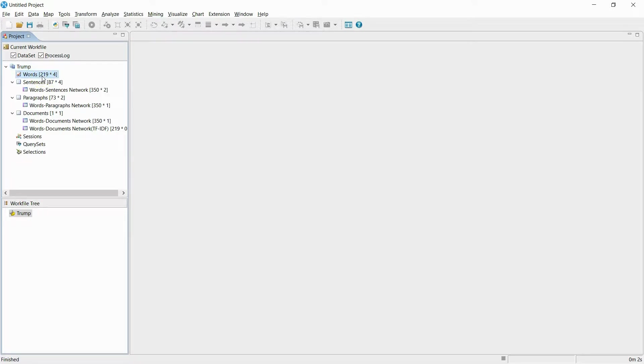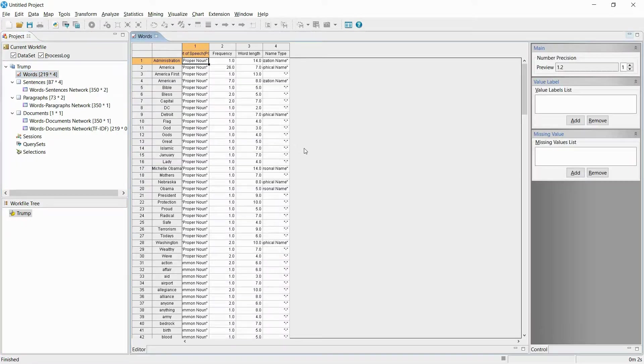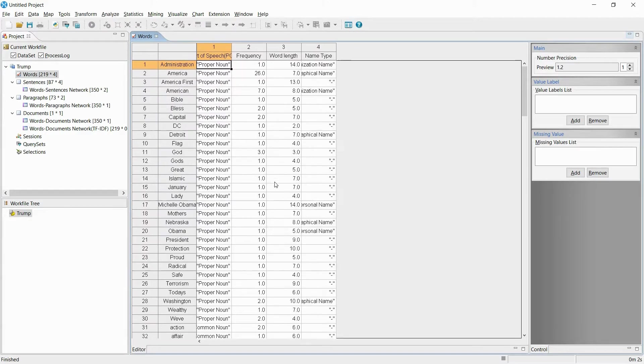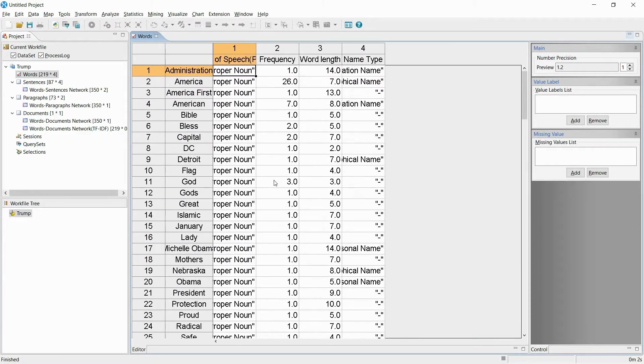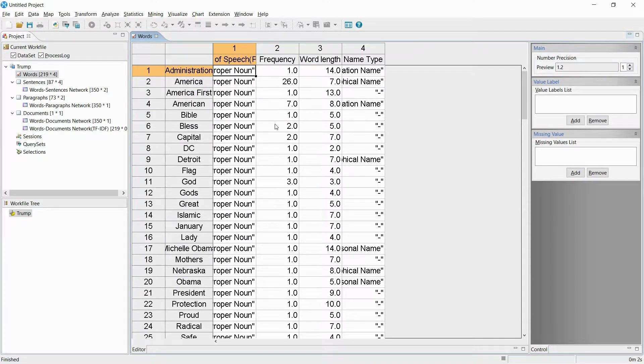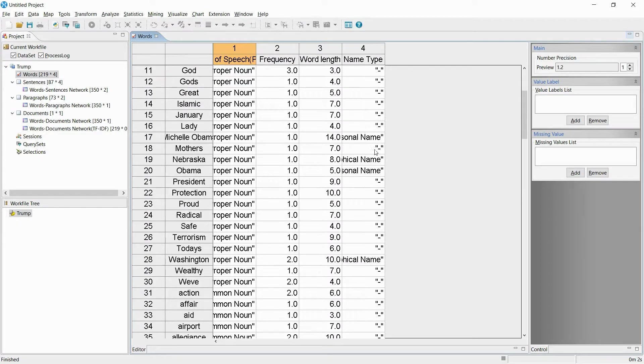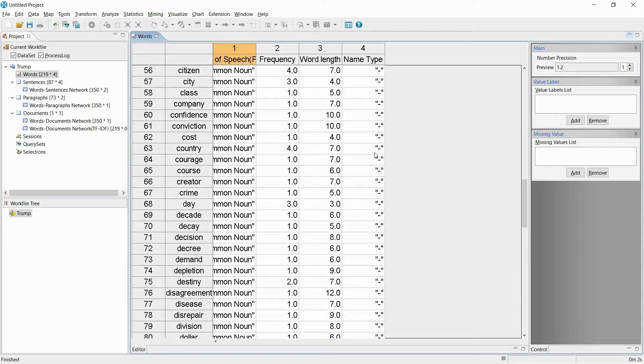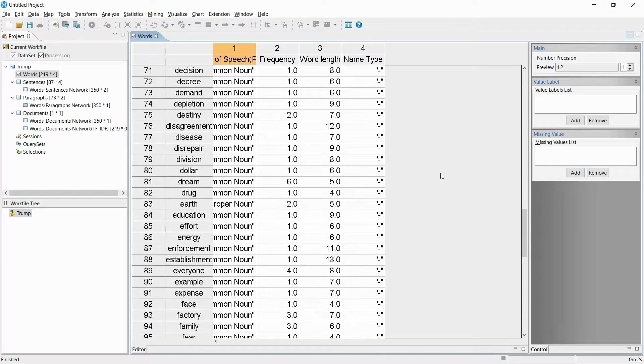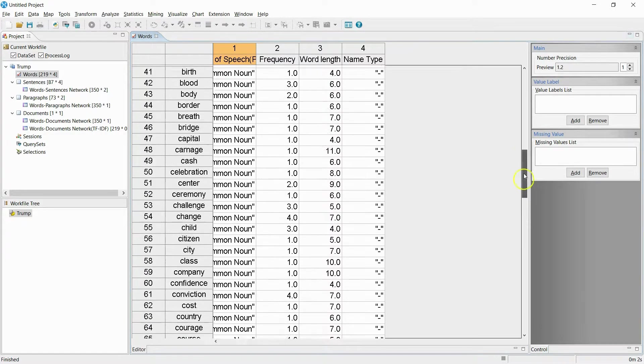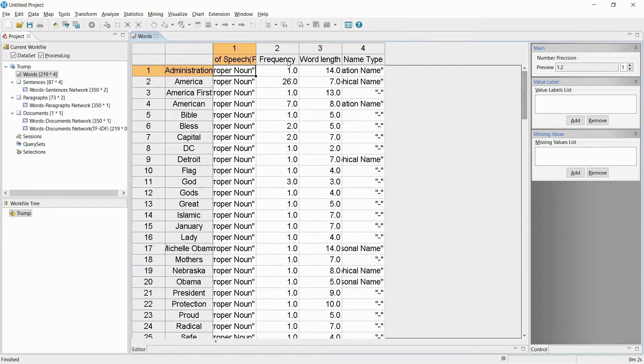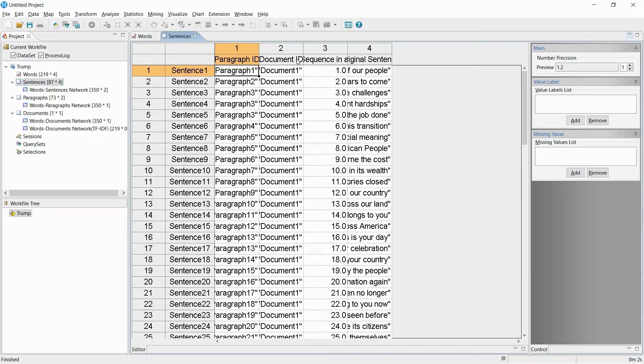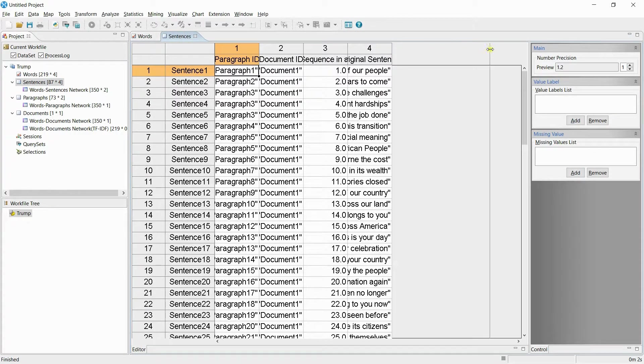You can check the frequency and number of words used in the speech. You can also extract and save the data by sentence, paragraph, or document.